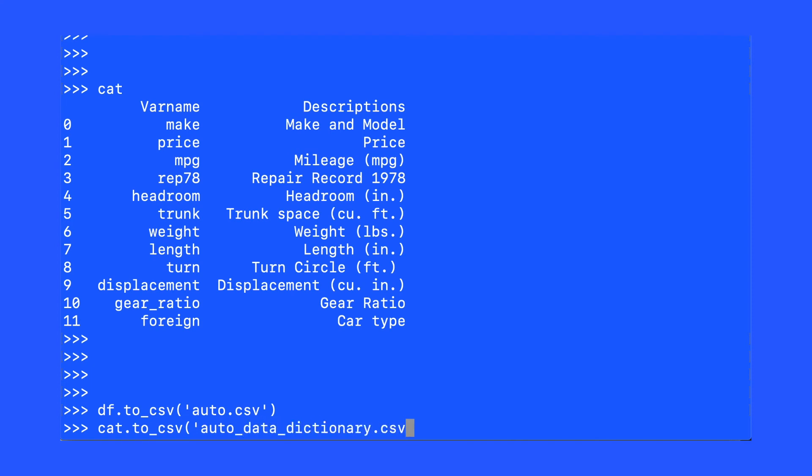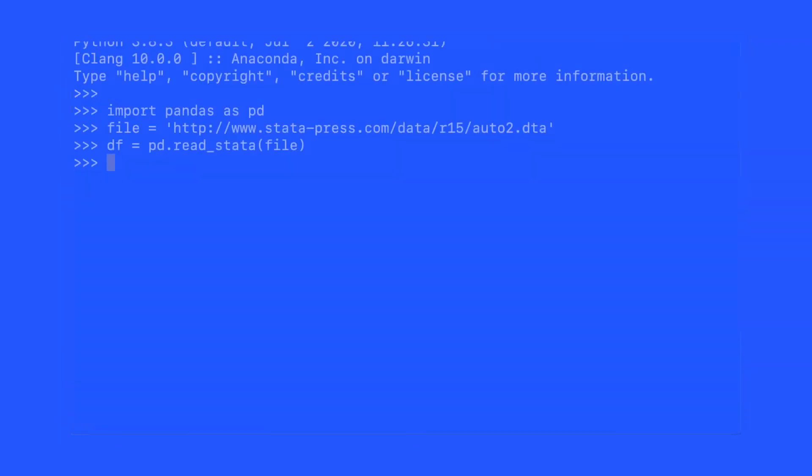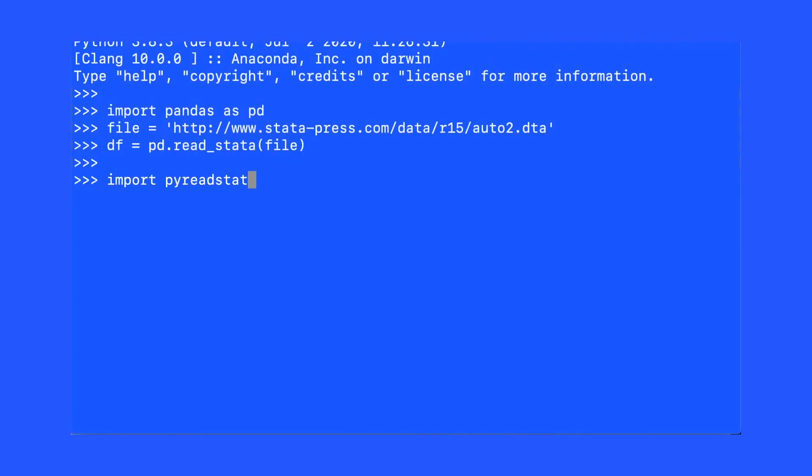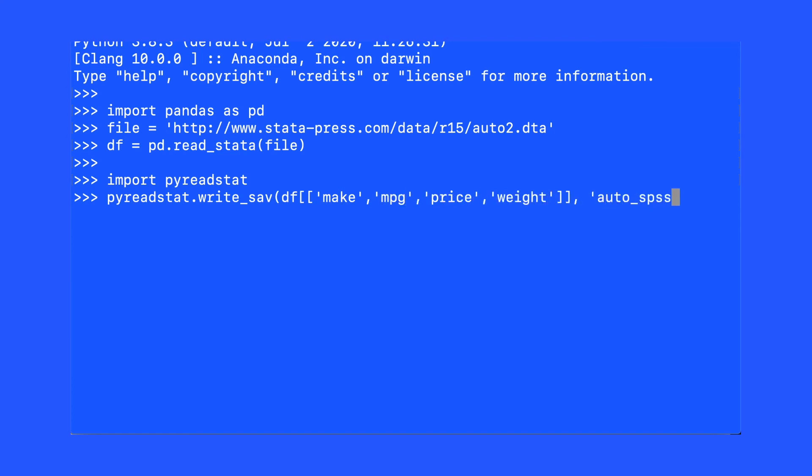The very last task to demonstrate is saving to SPSS. Here we import pyreadstat that we pip installed earlier. Then we use pyreadstat in order to save SPSS format. Then we demonstrate using pandas to open that SPSS file.